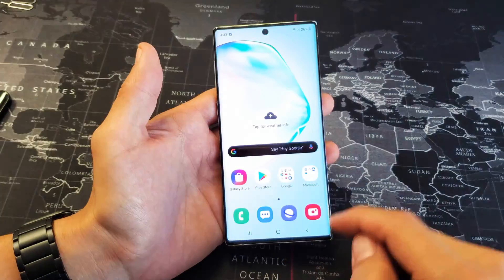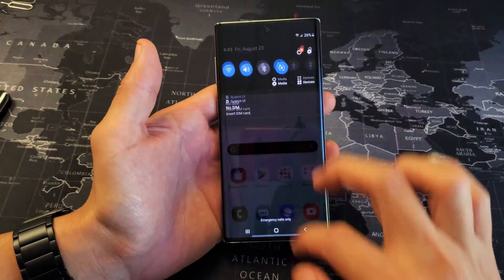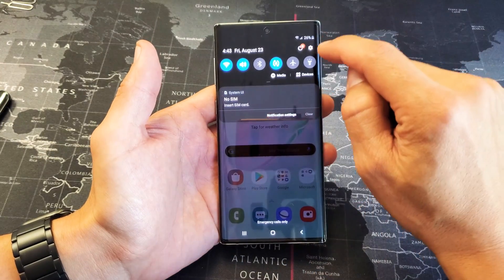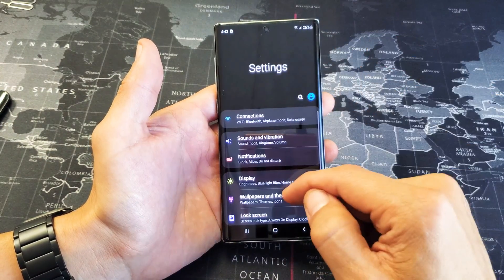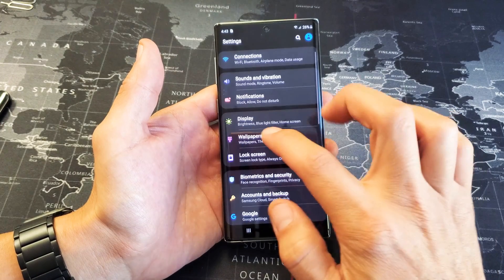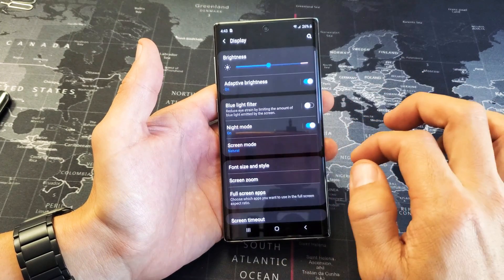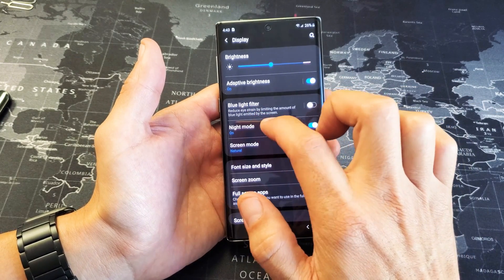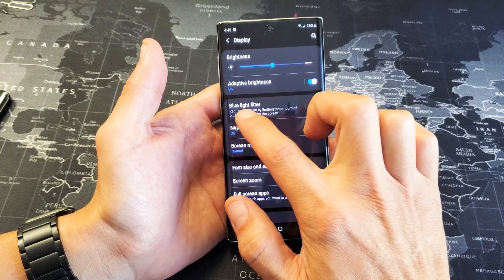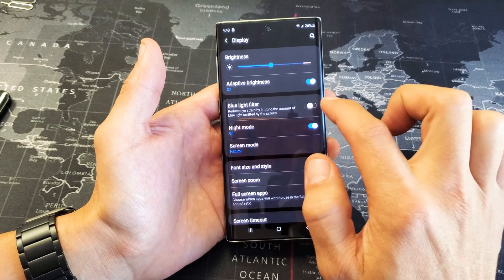Another way too is slide down again, and then you want to go into your settings here, and from settings you want to go to display, and then right on top it says blue light filter.